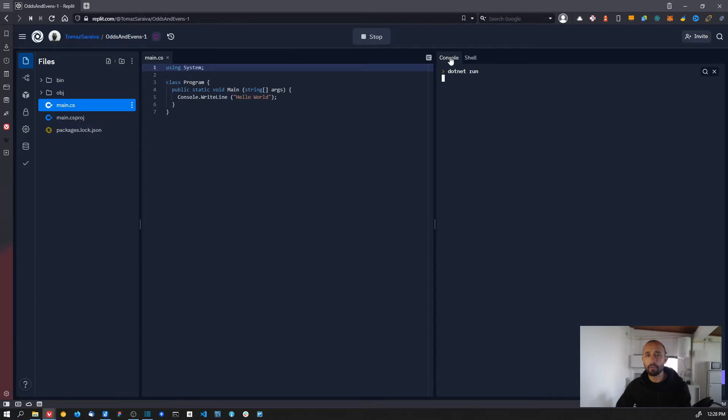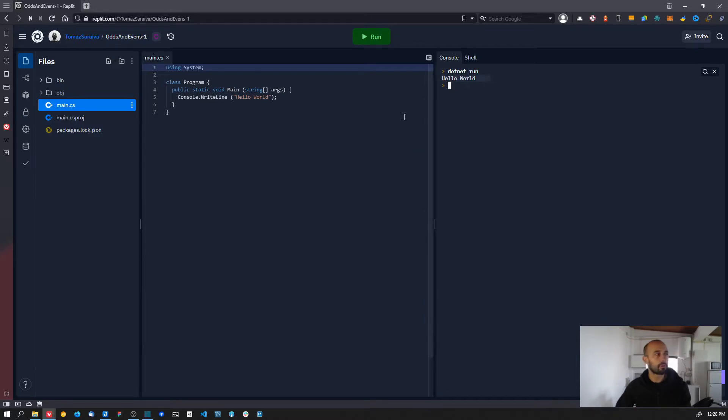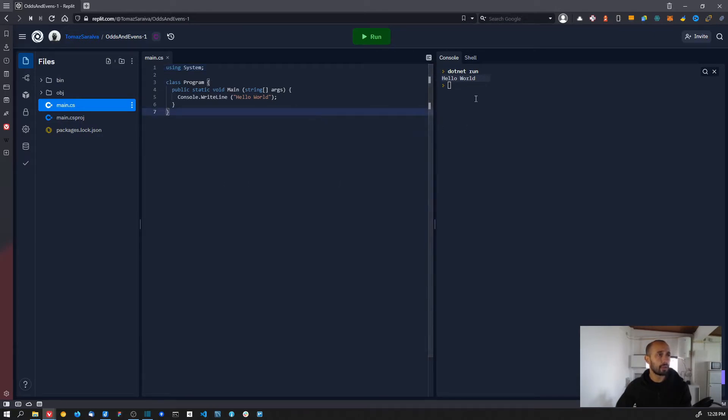In this console window, it's running the program and you can see this is really simple - it just prints the hello world message into the console. So this is the interface of Replit.